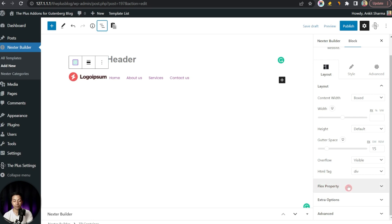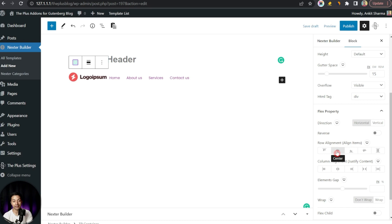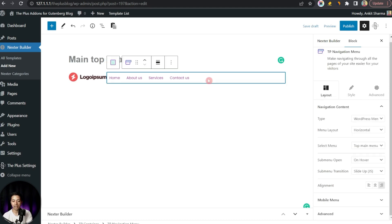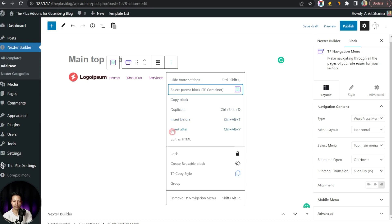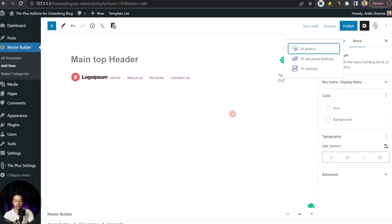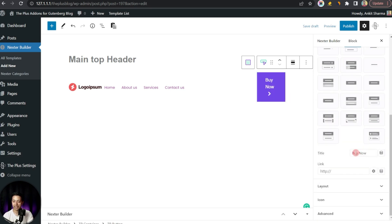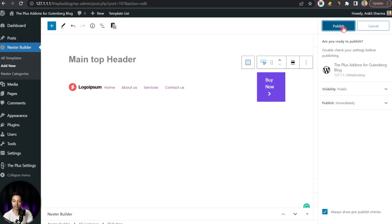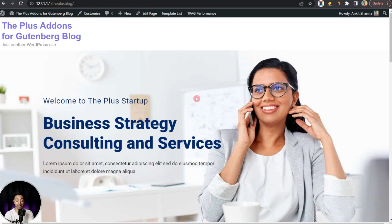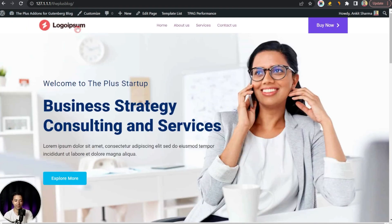We go back to our container using the list view. Since we are using a flexbox container, we get flex properties — we align elements in the center and use Space Between for column justification. We can also set the elements gap. We add another element after the navigation menu: a TP Button block to create a call-to-action link with the text 'Buy Now' and a dummy link. Once done, we publish our header and refresh the front end. The custom header shows the logo on the left, the navigation menu in the middle, and the call-to-action button on the right.